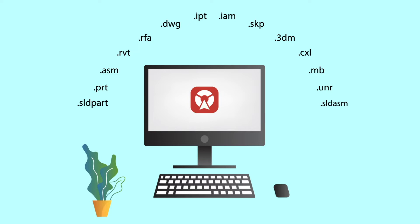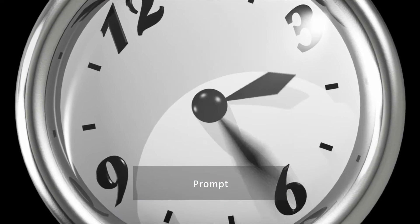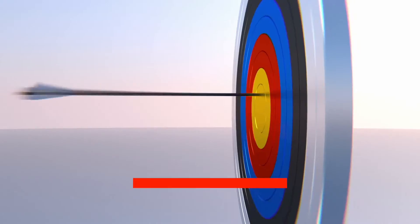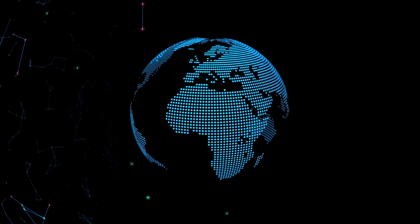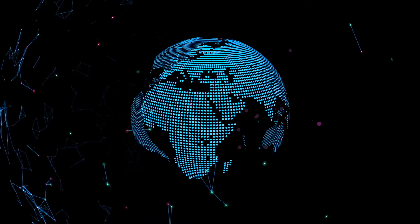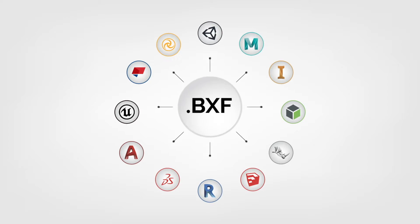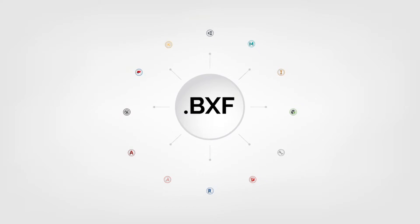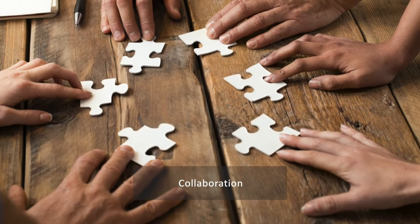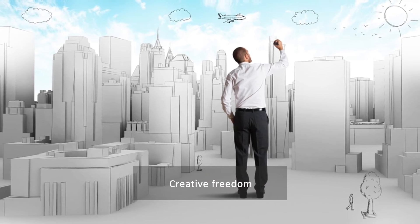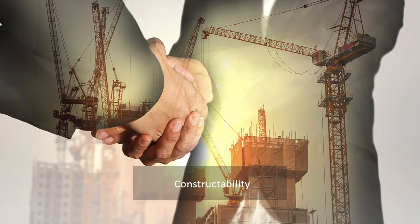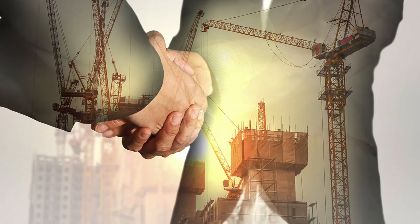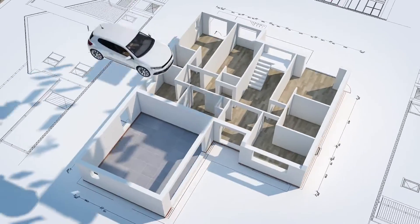BIMDEX is prompt, consistent, and versatile. BIMDEX is in demand universally due to its diverse operability with various combinations of software, which favors collaboration, enables creative freedom, and promises constructability.